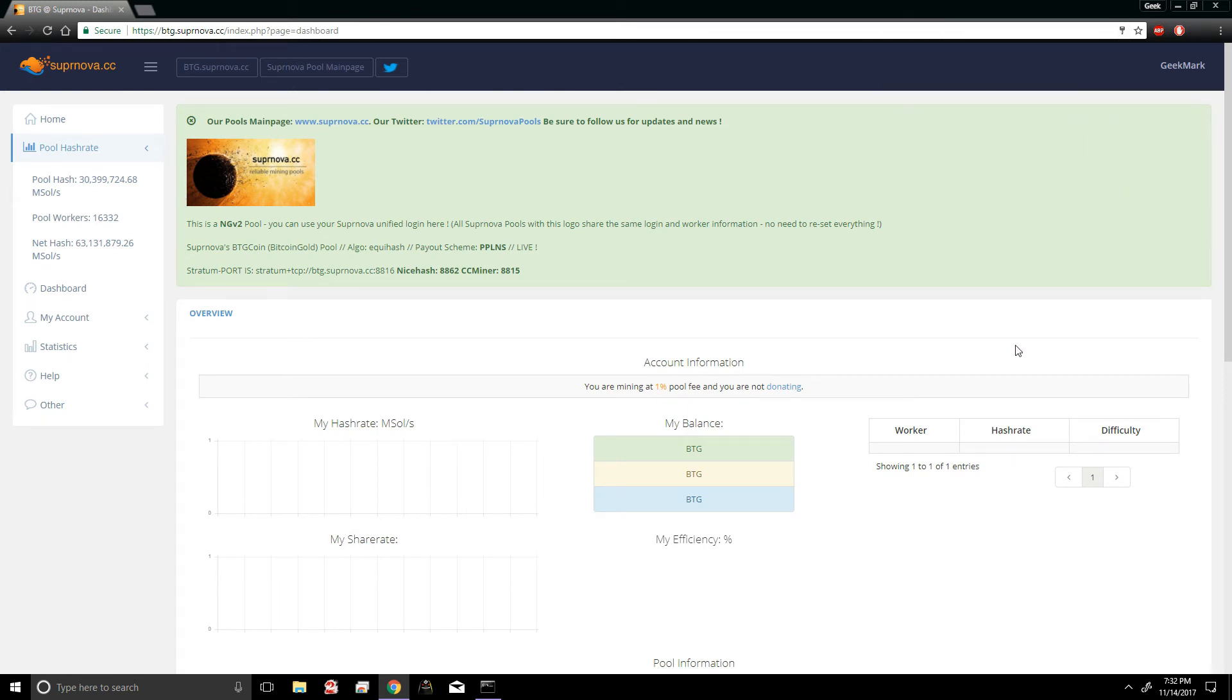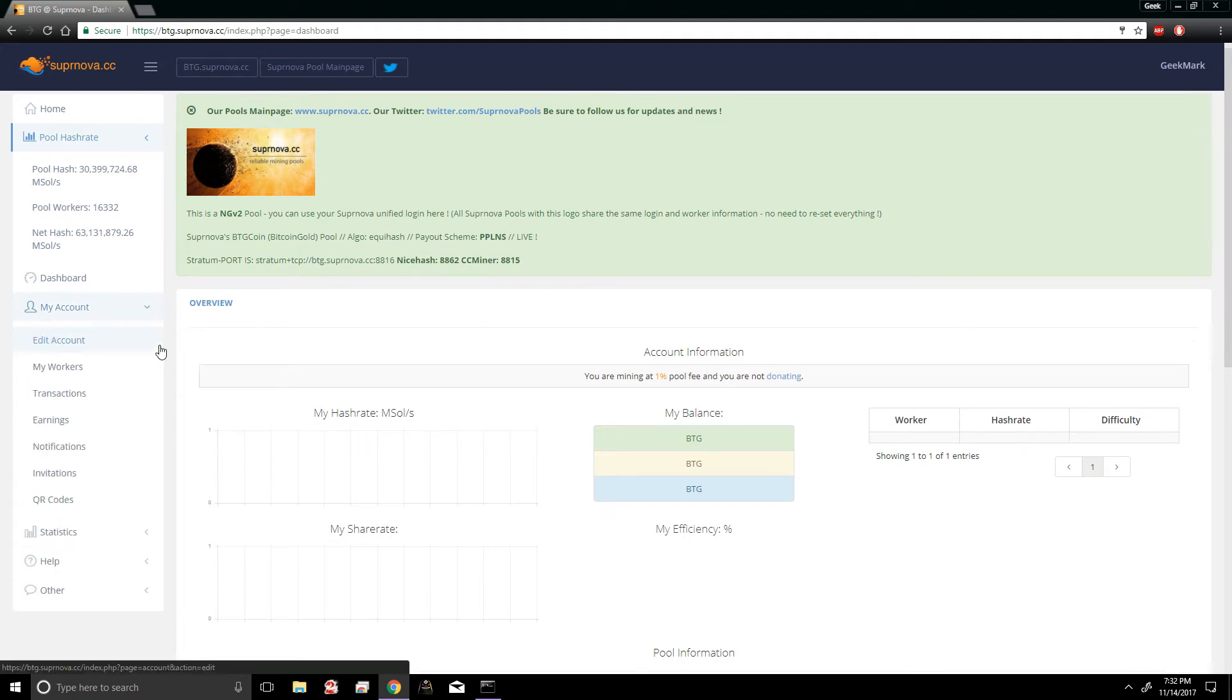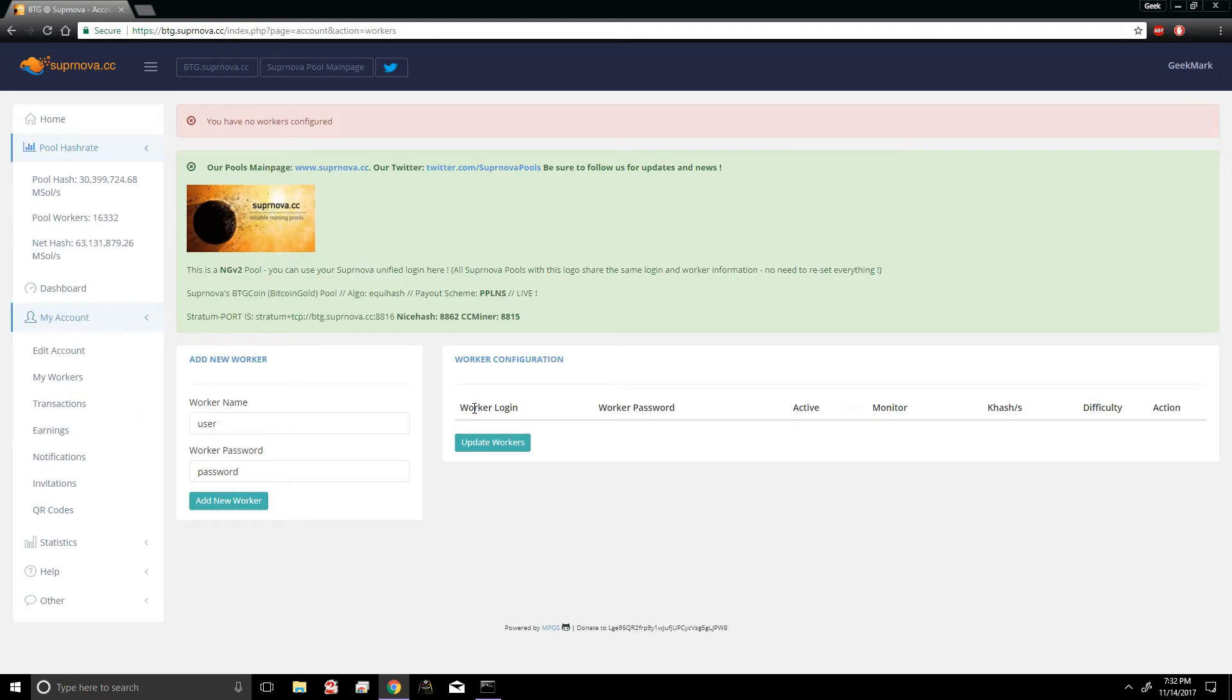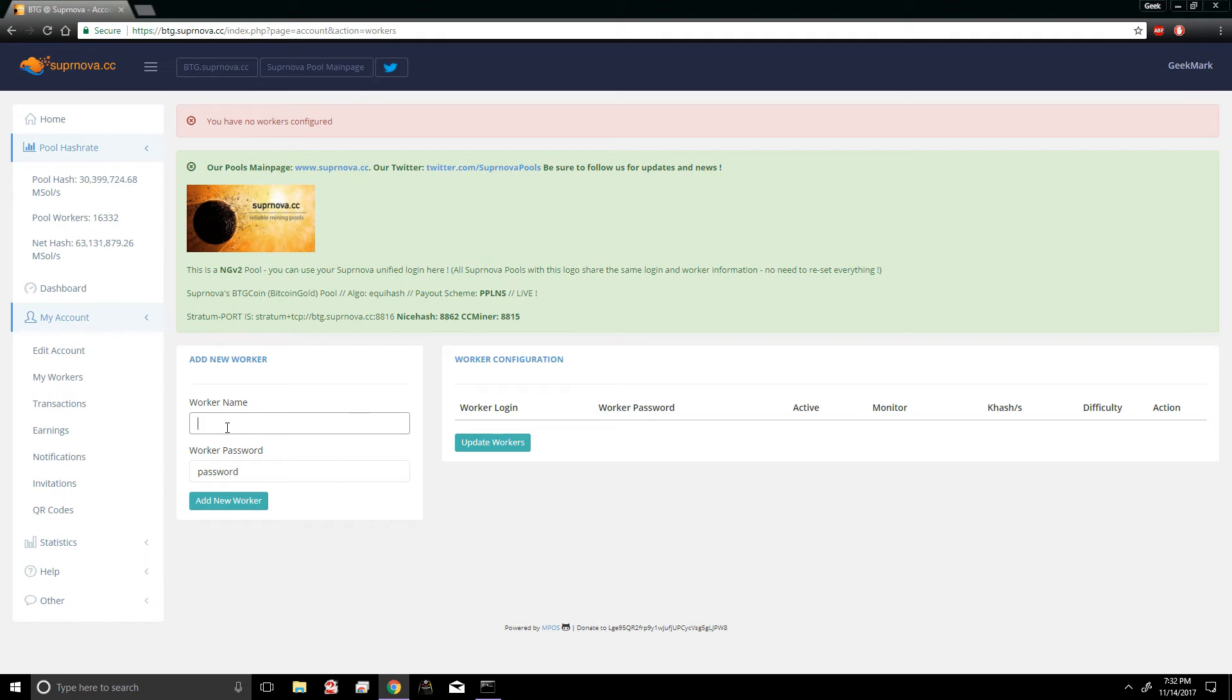Alright, once we're registered we're gonna want to click on My Account and My Workers. Once you're in here, you're gonna notice you don't have any workers currently configured. So what we're gonna want to do is delete the username up here and create as many workers as you have rigs. So if you have 10 rigs, you're gonna want to create 10 different workers. Alright, in this example I'm gonna use the name Geek Rig One and my password is gonna be lol, and I'm gonna add new worker.